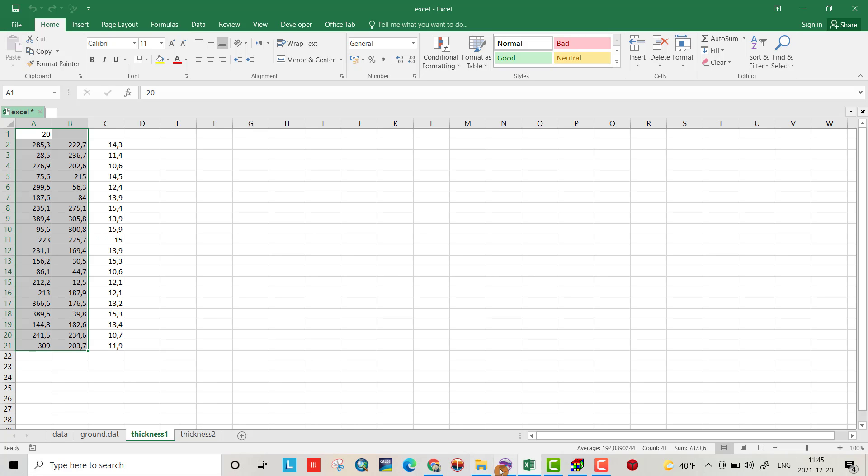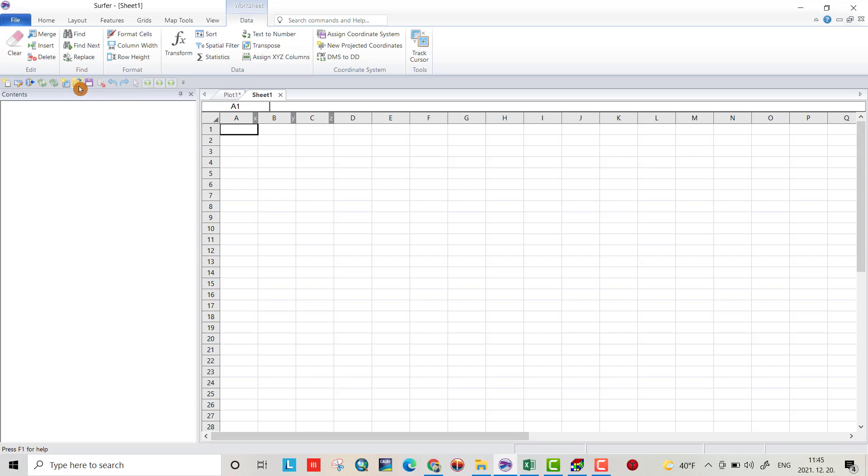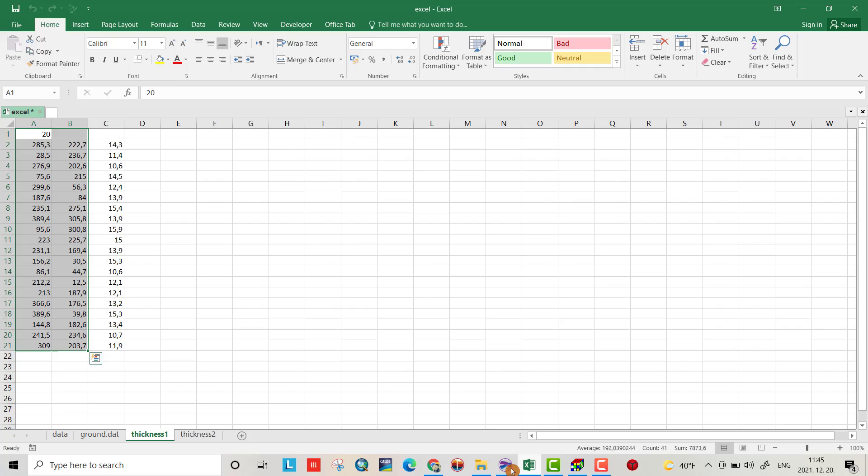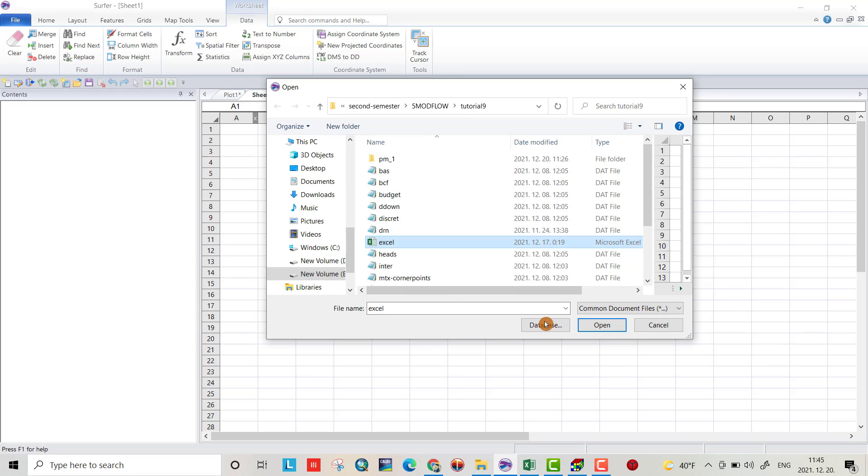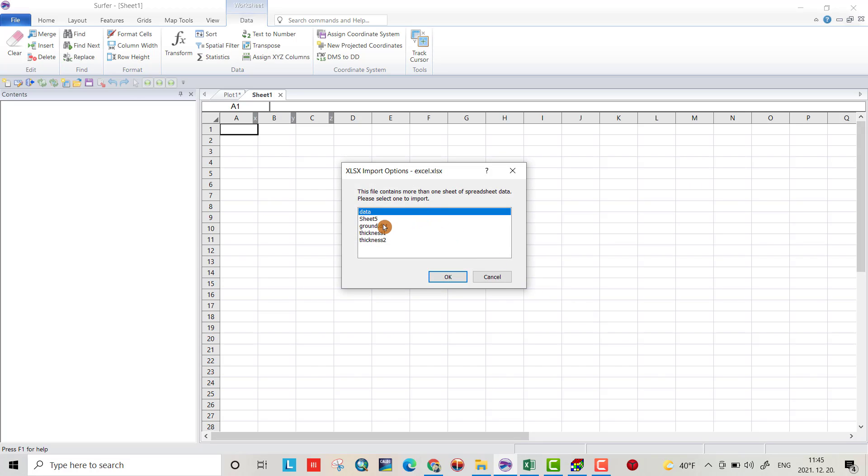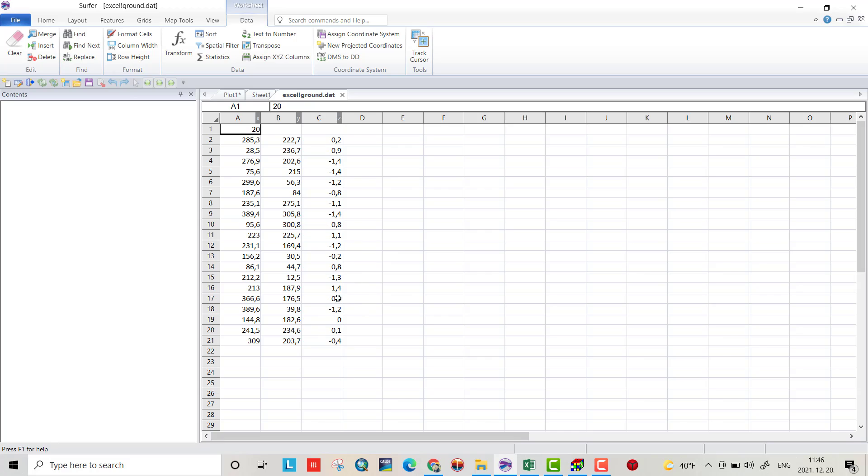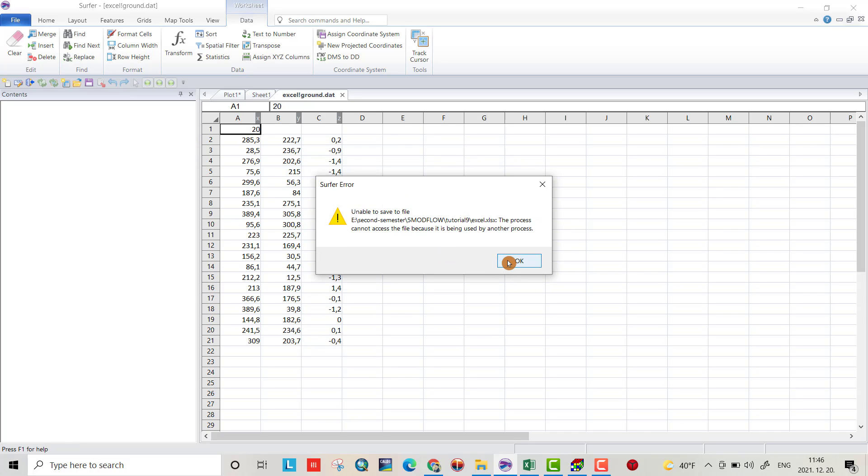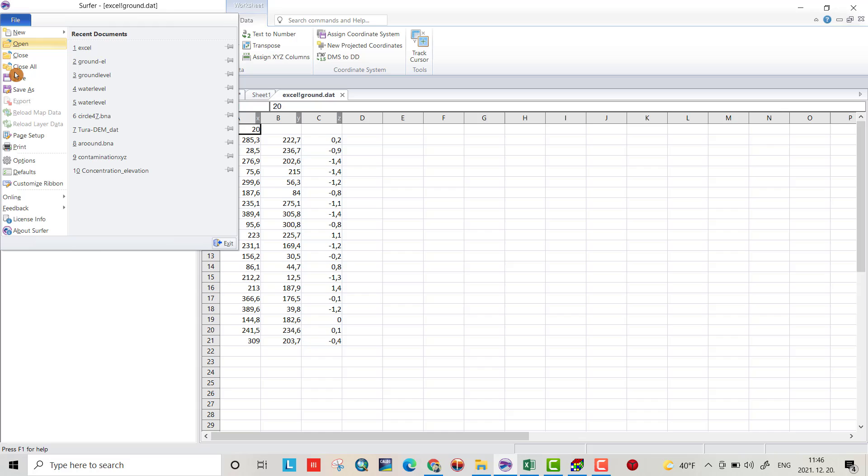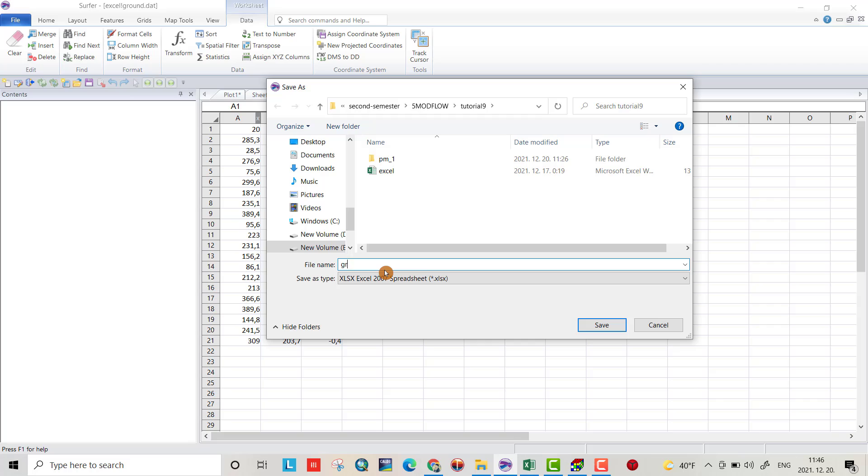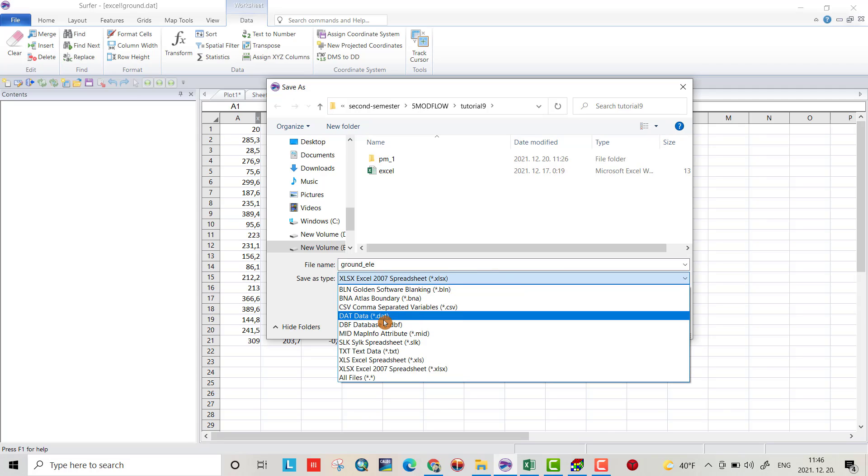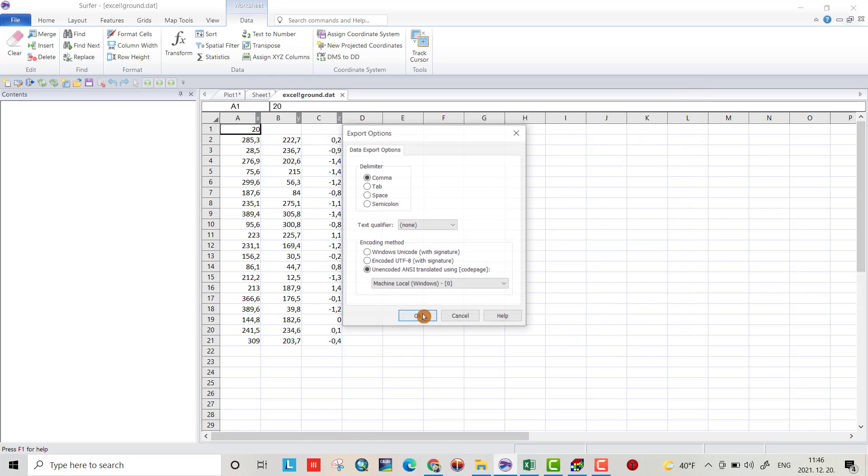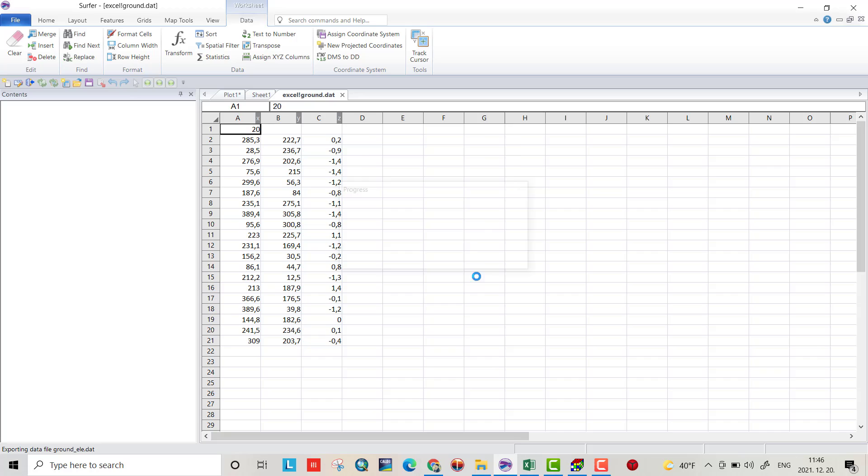I'll do some preparation and show you how to do it in Excel. I'll open my Excel file and select the ground elevation data. I have to save it as a .dat file. Go to File, Save As, and name it ground elevation, but don't forget to save it as a .dat file.